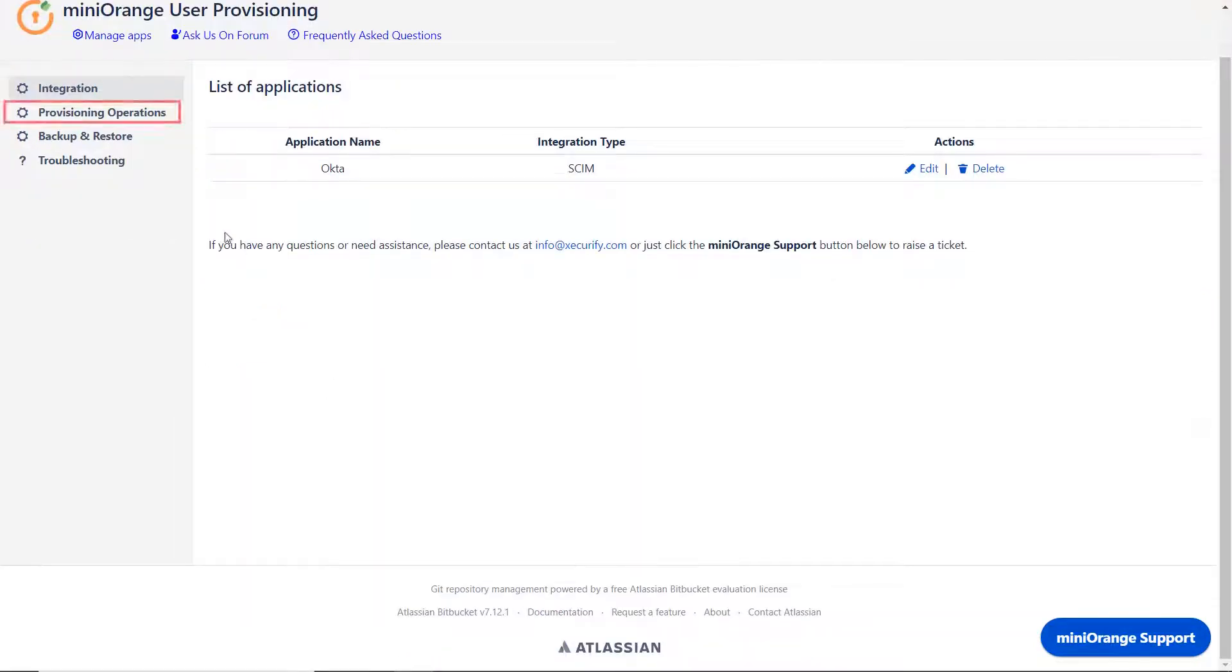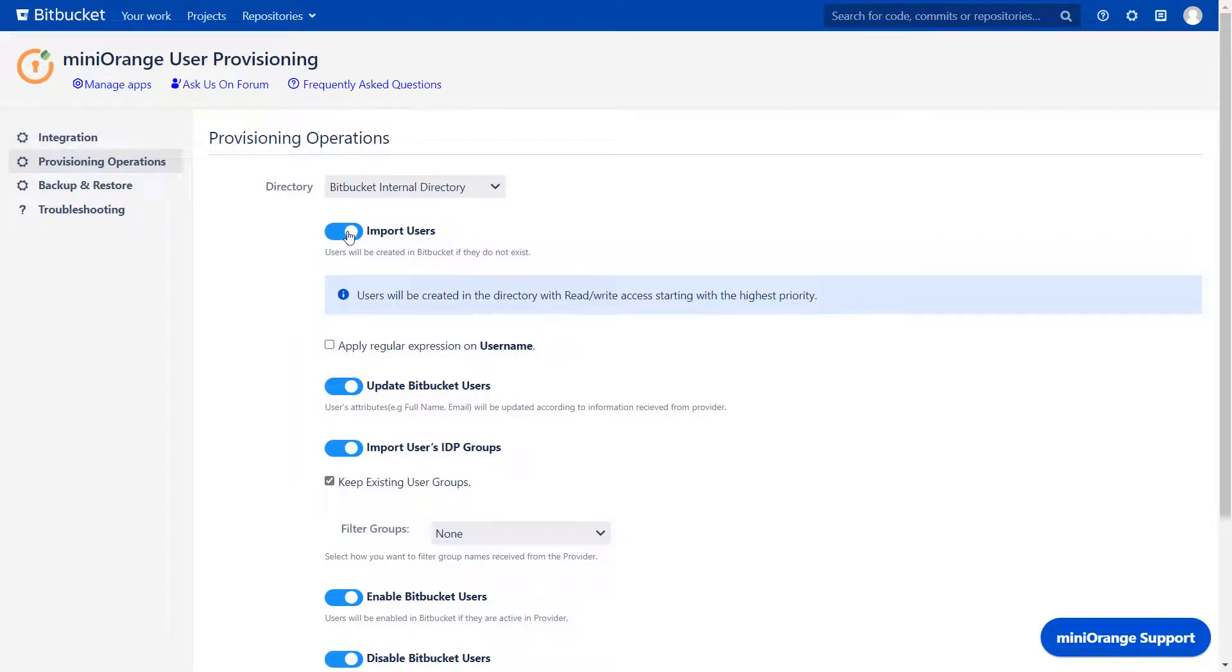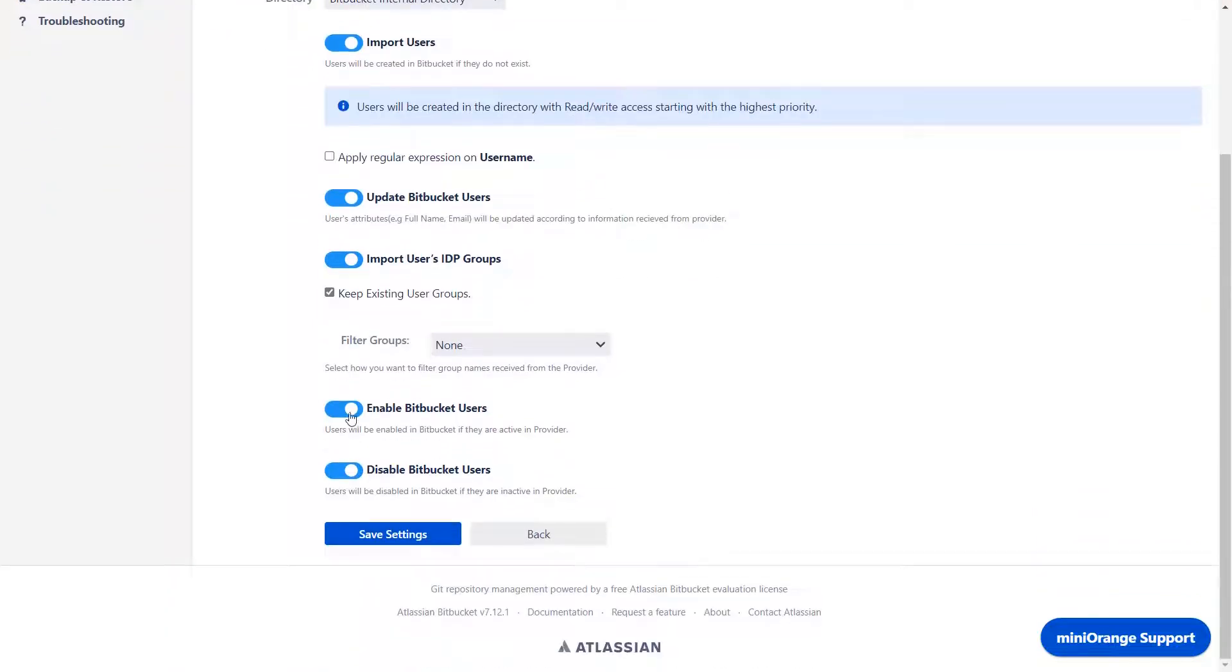Now click on Provisioning Operations. Enable these operations based on your requirements: Import users, Update Bitbucket users, Import users IDP groups, Enable Bitbucket users, and Disable Bitbucket users. Then click on Save Settings.